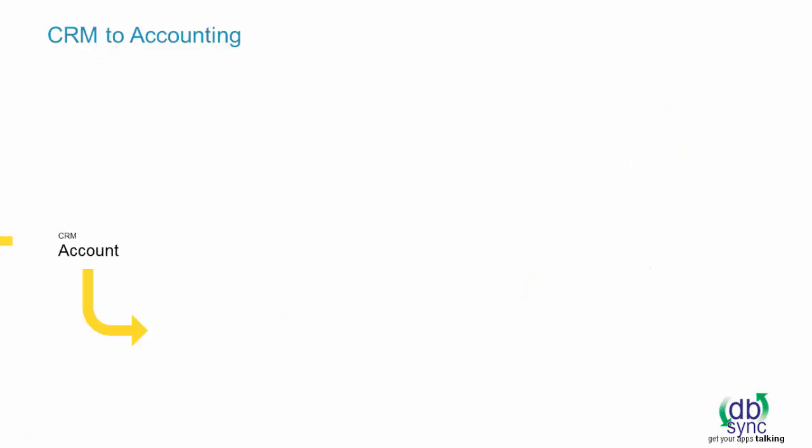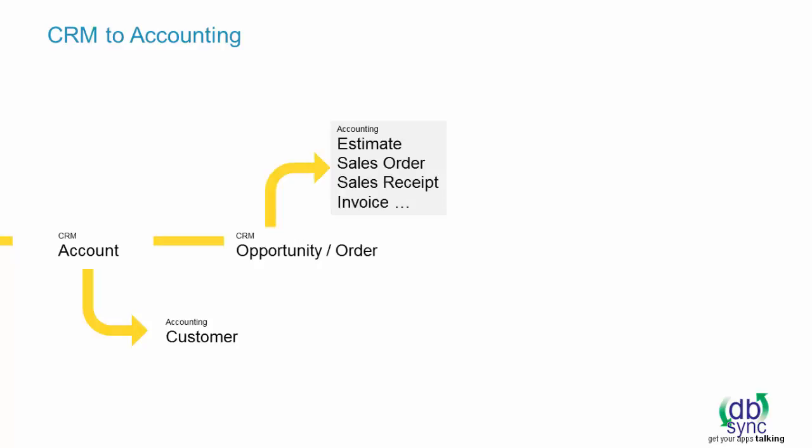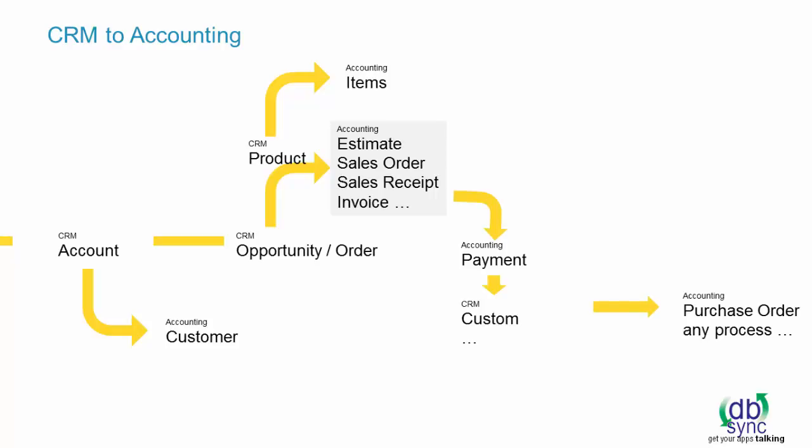Whether it's getting your CRM accounts and contacts into accounting, opportunity to invoice and sales order, products integration, payments back to CRM, custom object to purchase orders, or any process that you want, we can do it all.